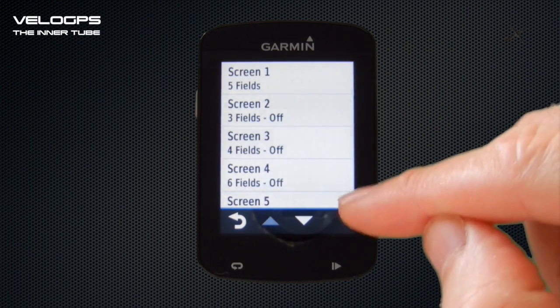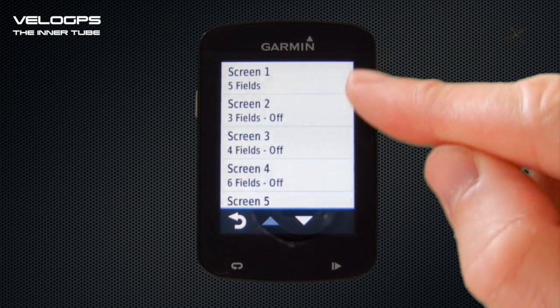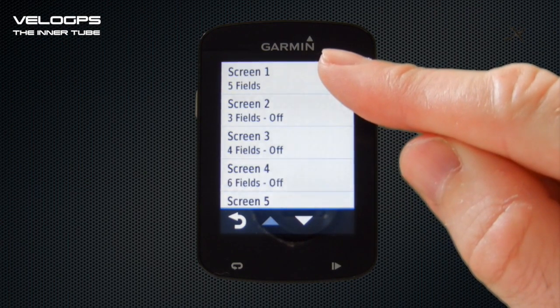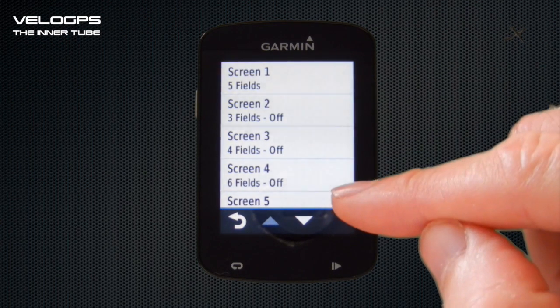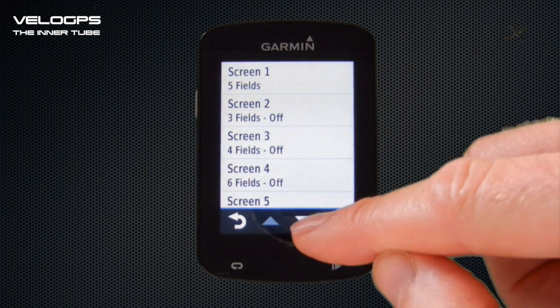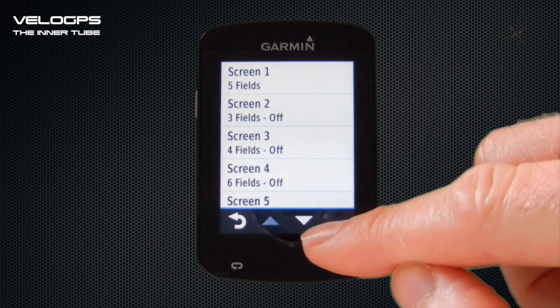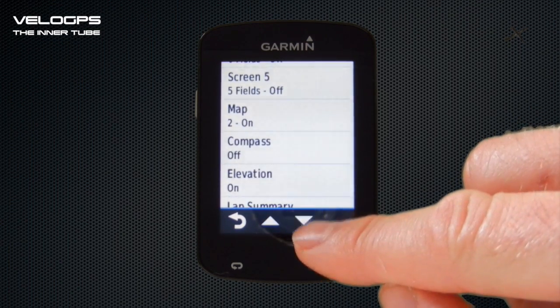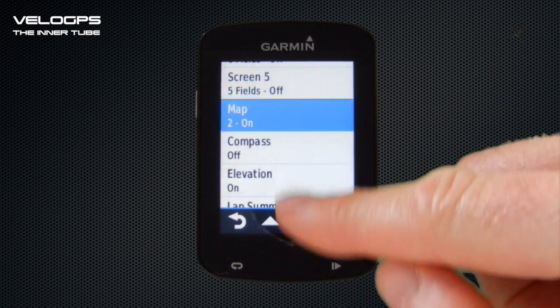We can see now that we have up to five data screens that we can modify. One of them is turned on and the other four are turned off, and then we've got some further options lower down which we'll come to towards the end of the video.